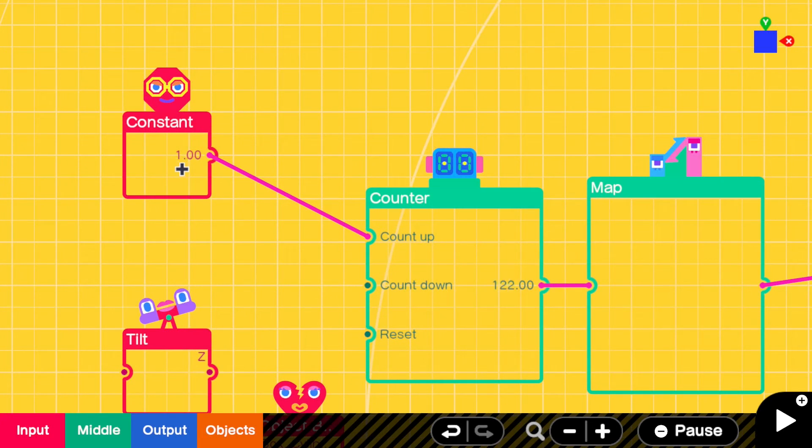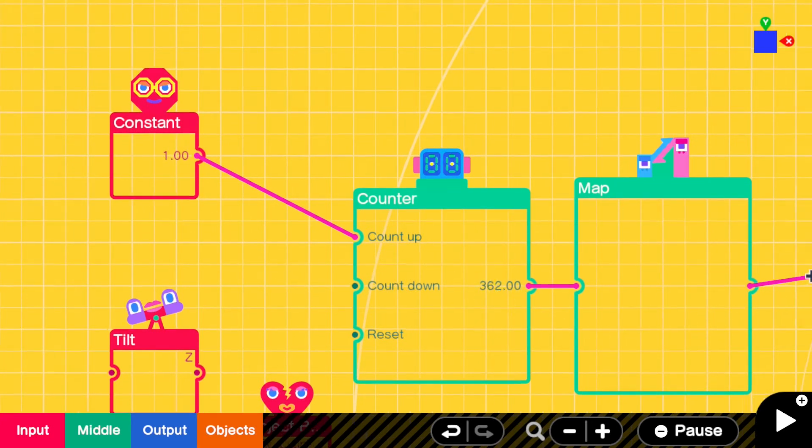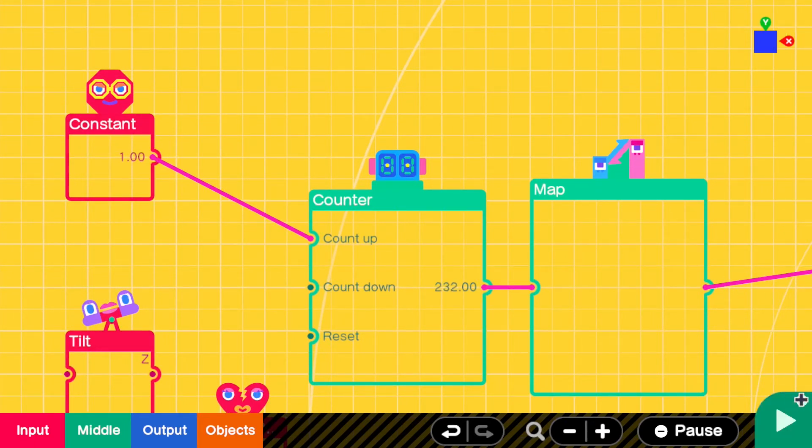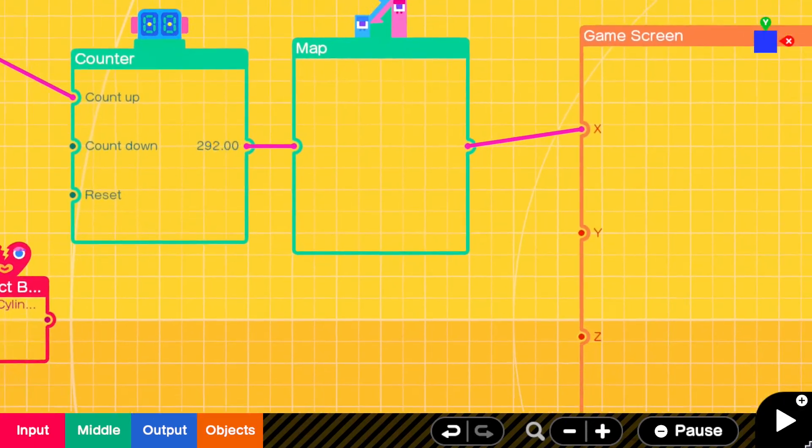That'll change the speed the counter goes up, but we're not going to be getting into that. It's a lot easier to control it with the map because you can see what is happening.